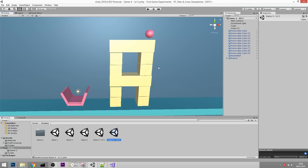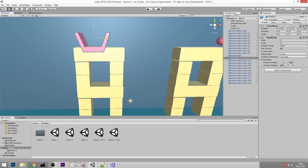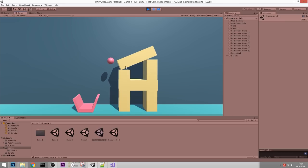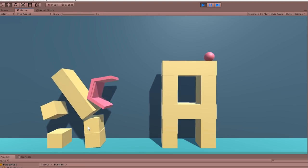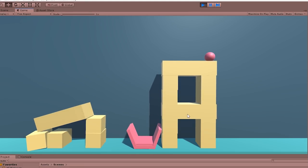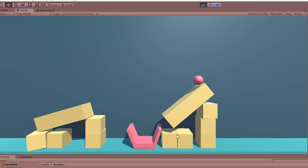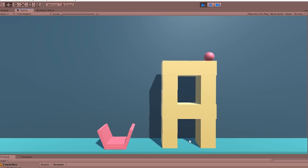I want Level Two to be a little harder, so in Level Two the basket will be on a tower as well. Now when we complete Level One we go into Level Two, and when we complete Level Two we go back to Level One. This works - fantastic.